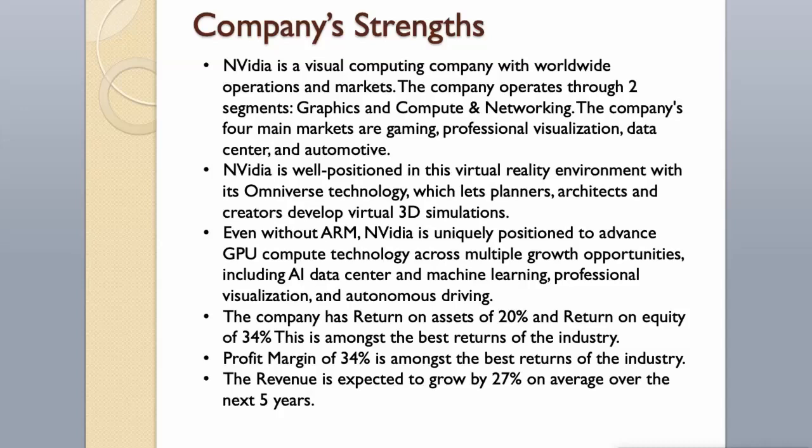The company has return on assets of 20% and return on equity of 34%. This is amongst the best returns of the industry. Profit margin of 34% is amongst the best returns of the industry. The revenue is expected to grow by 27% on average over the next five years.